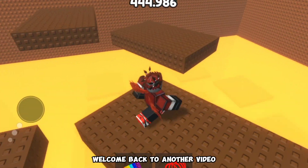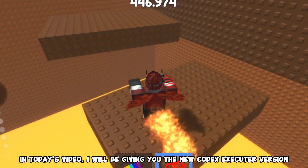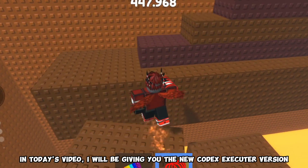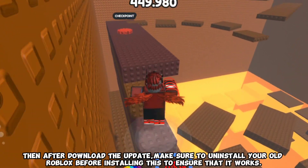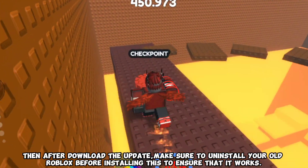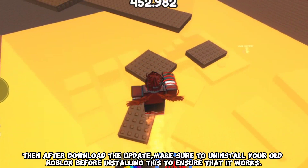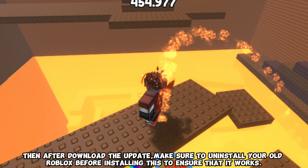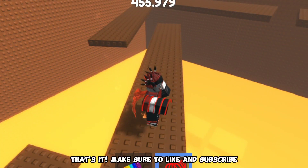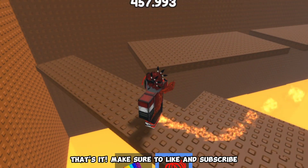Welcome back to another video. In today's video, I will be giving you the new Codex Executor version. After you download the update, make sure to uninstall your old Roblox before installing this to ensure that it works. Make sure to like and subscribe.